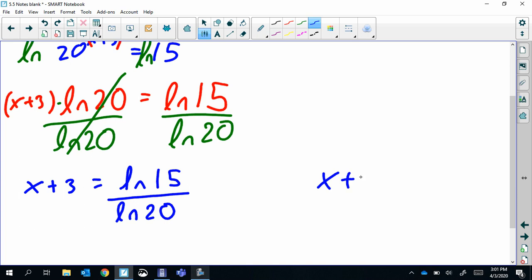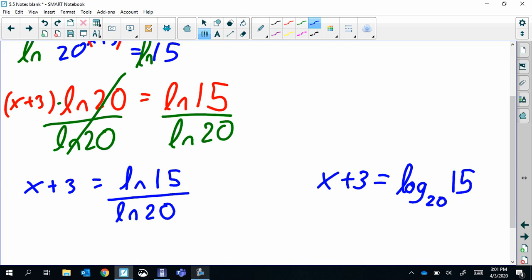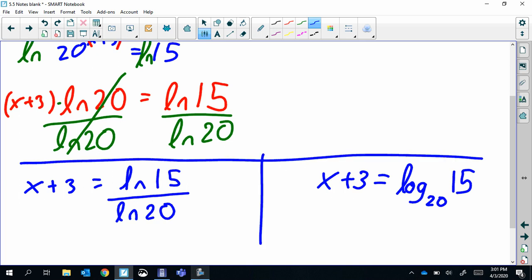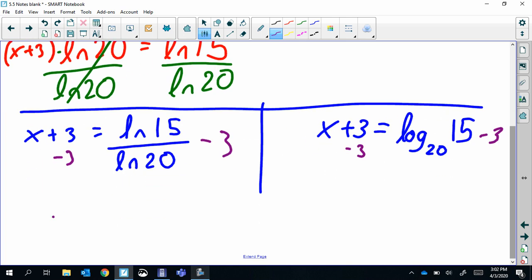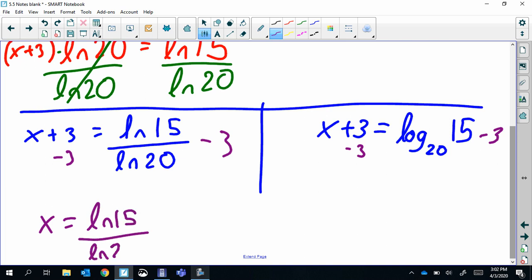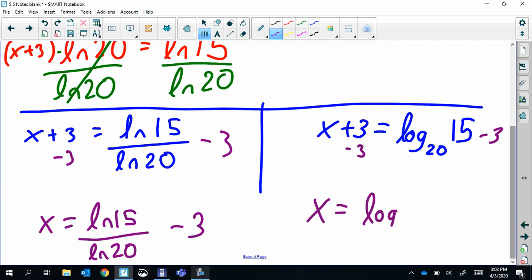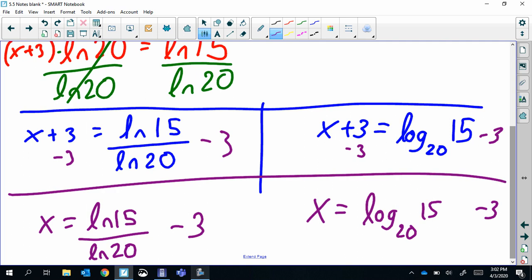If we rewrote that, it would be log base 20 of 15. So those are two ways of writing the same thing. Then to finish it off, we just have to subtract three to get x by itself — no matter which way you solved it. So either answer is correct: ln(15) / ln(20) − 3, or log base 20 of 15 minus three.